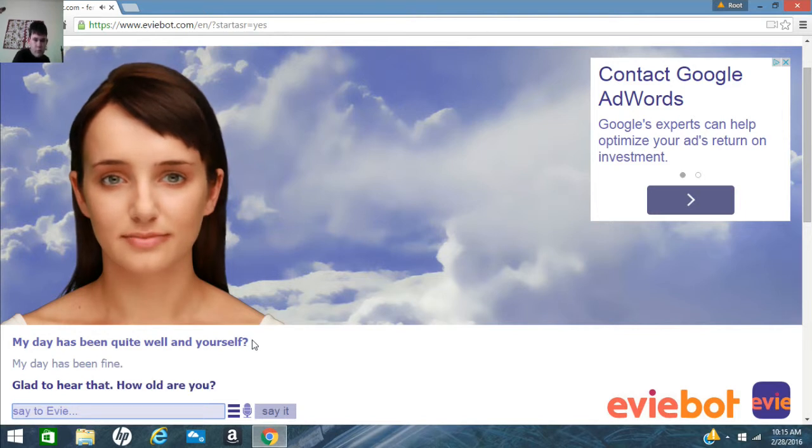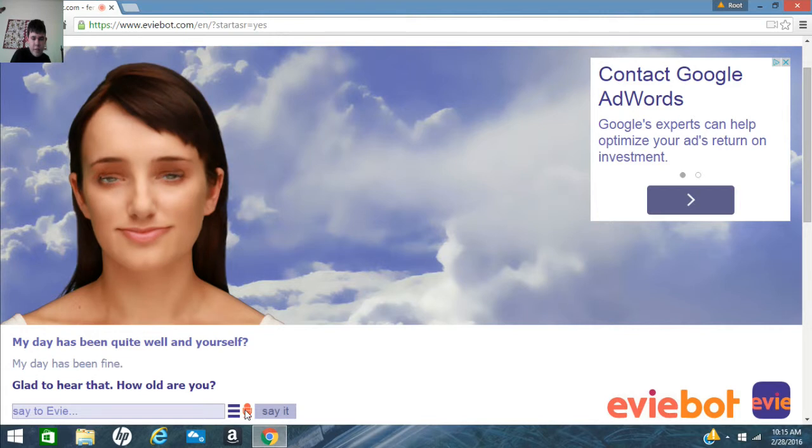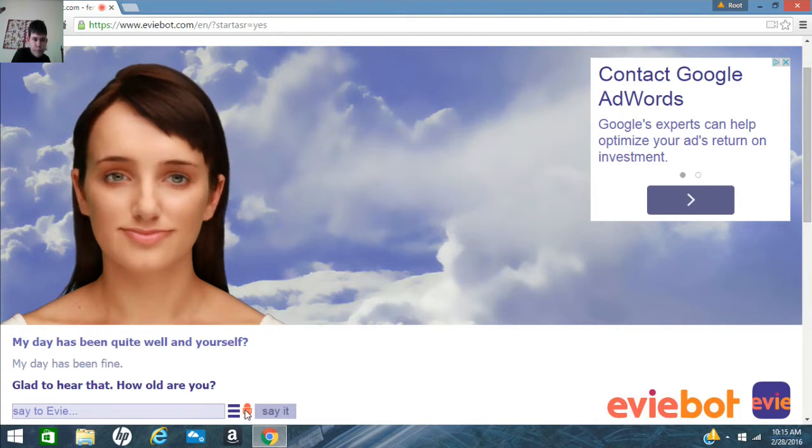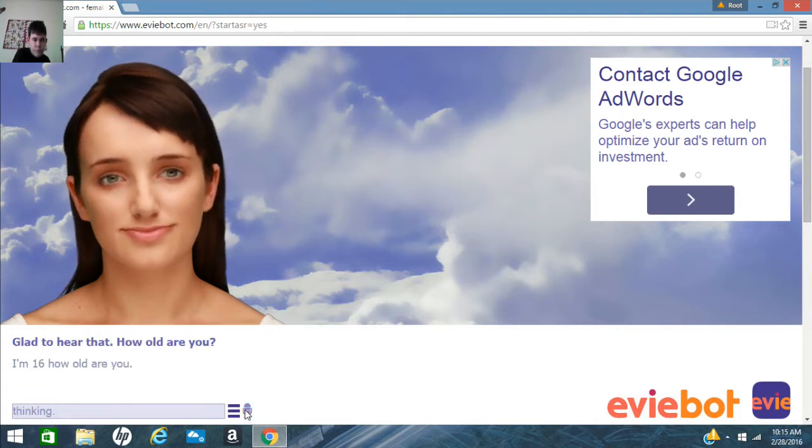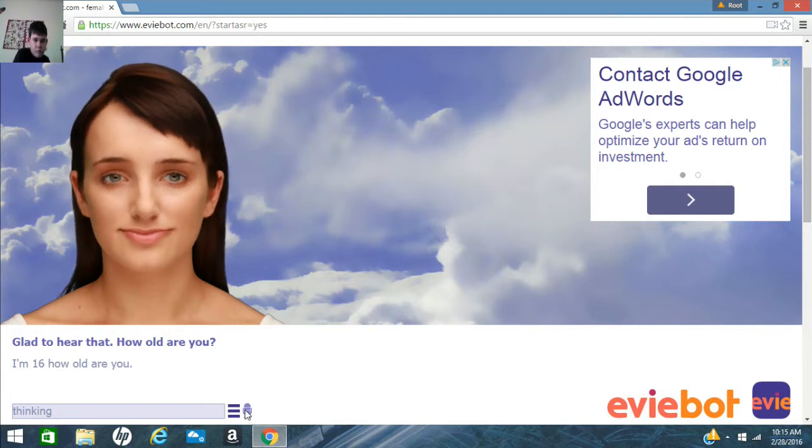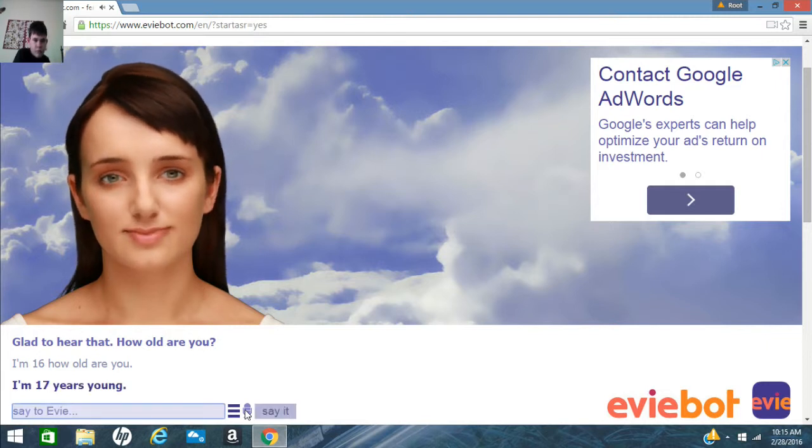How old are you? I'm 16. How old are you? I'm 17 years young.